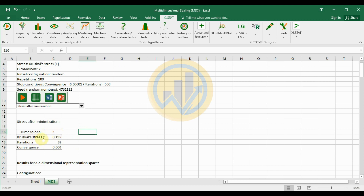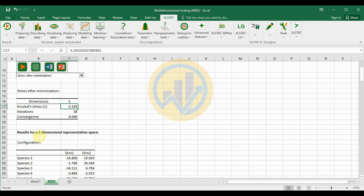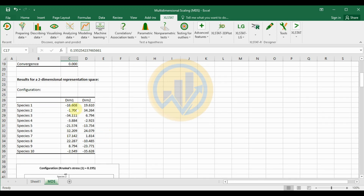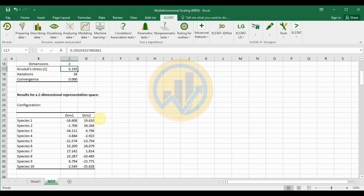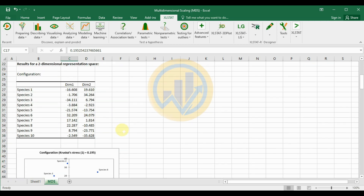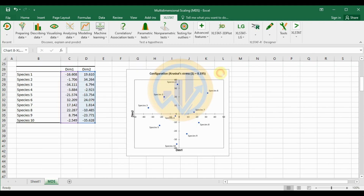The Kruskal Stress 1 value is 0.195. The number of iterations is 38 and the convergence value is 0.000. The result shows the 2-dimensional null representation space. The configuration values for the 10 different species across dimension 1 and dimension 2 are presented. This is the configuration for Kruskal Stress 1 and the corresponding graph.